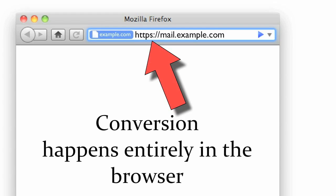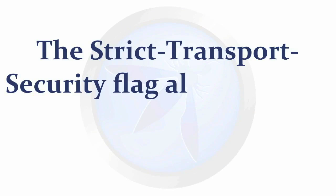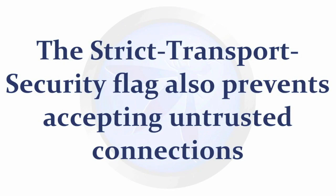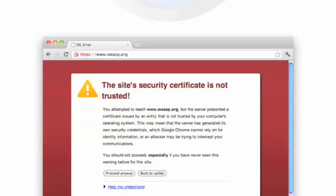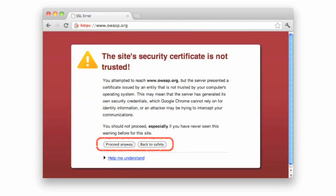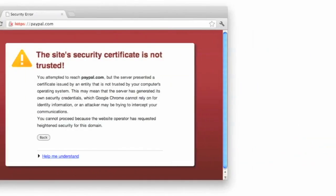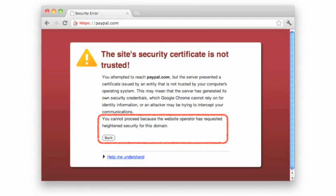This header also offers one more major protection against man in the middle attacks. In the past, HTTPS error messages informed the user there was a problem but allowed users to still continue through anyway. Users who were not familiar with the risks involved in insecure HTTP connections would click through the error messages anyway, often putting their data at risk. Strict transport security removes that option. Users cannot proceed if a secure connection cannot be made.